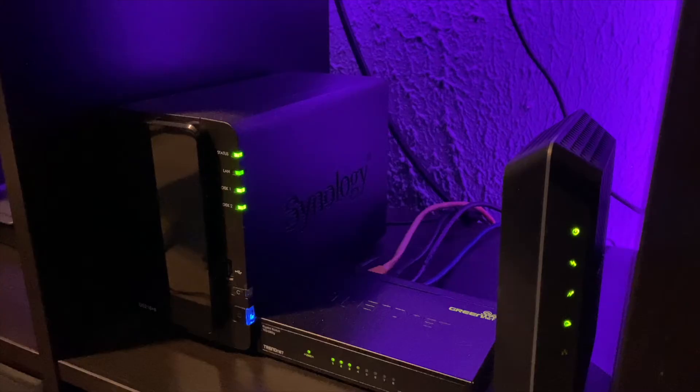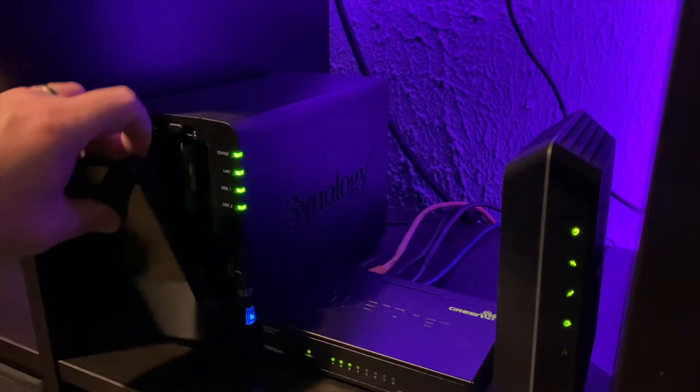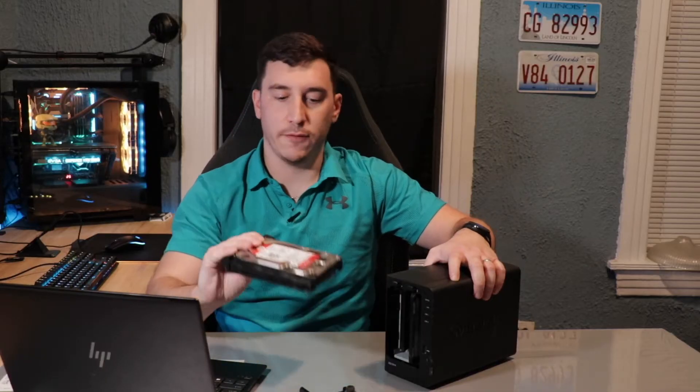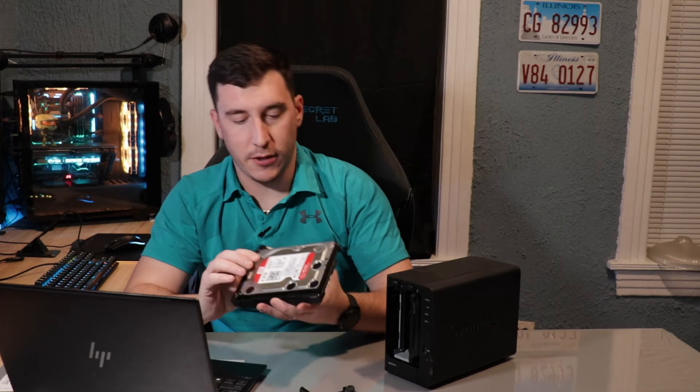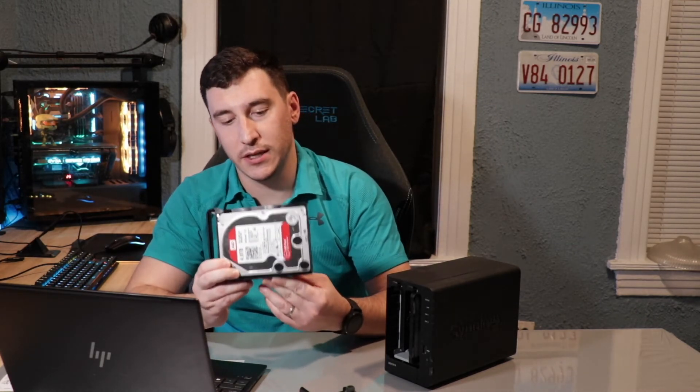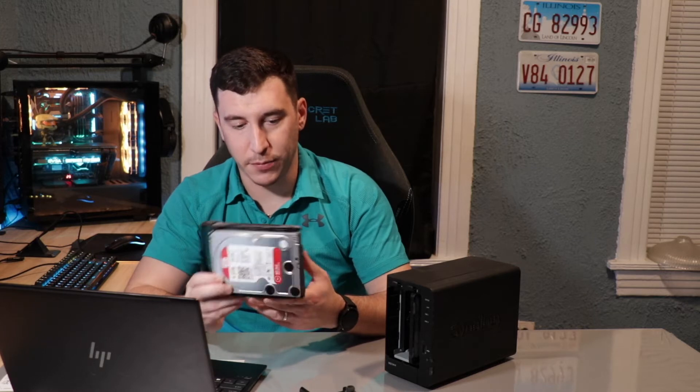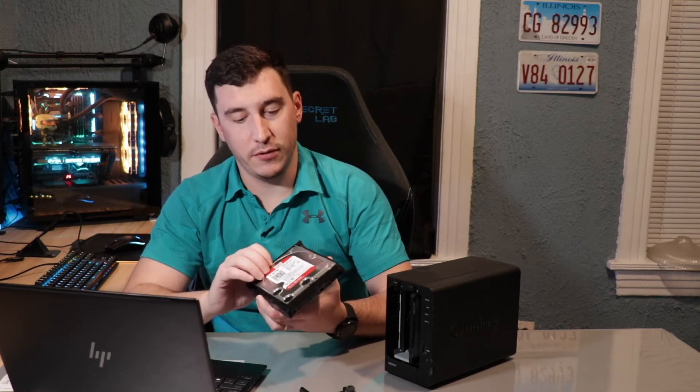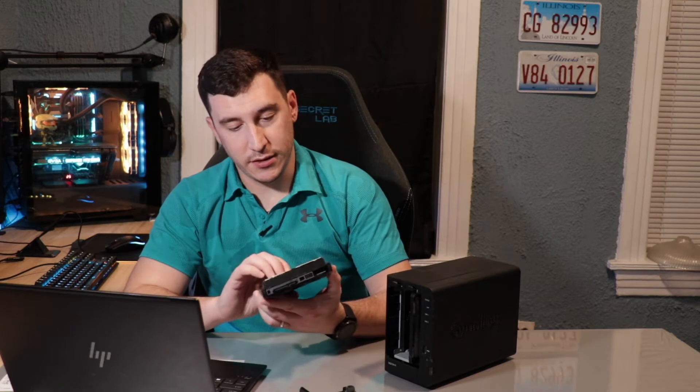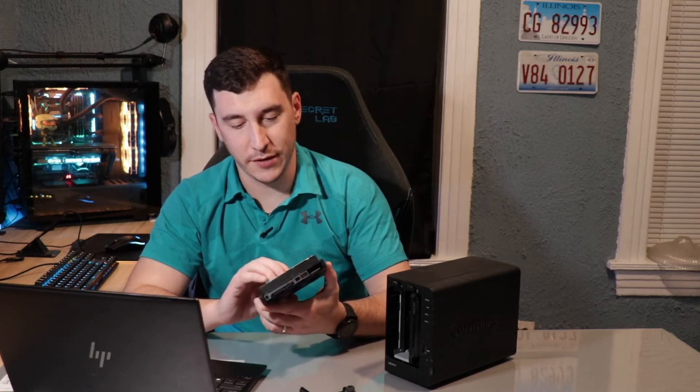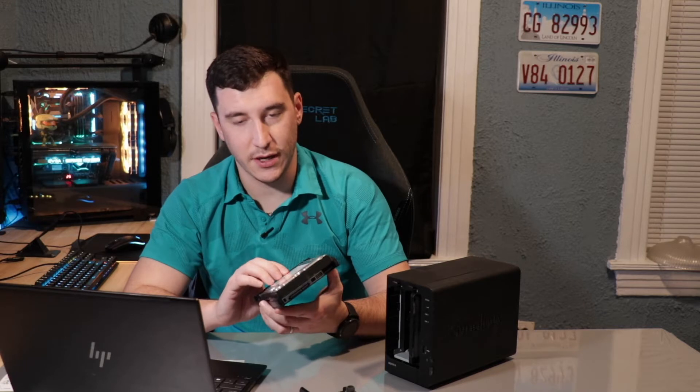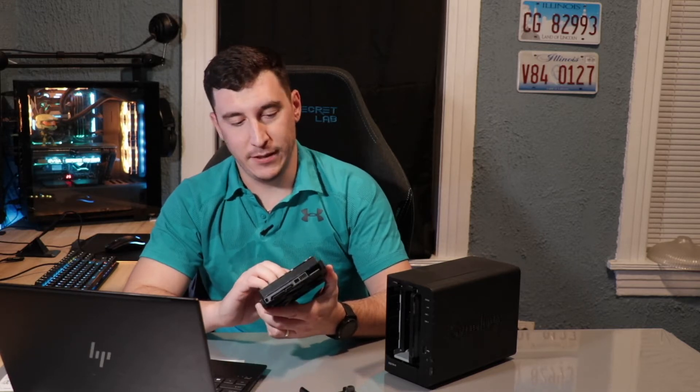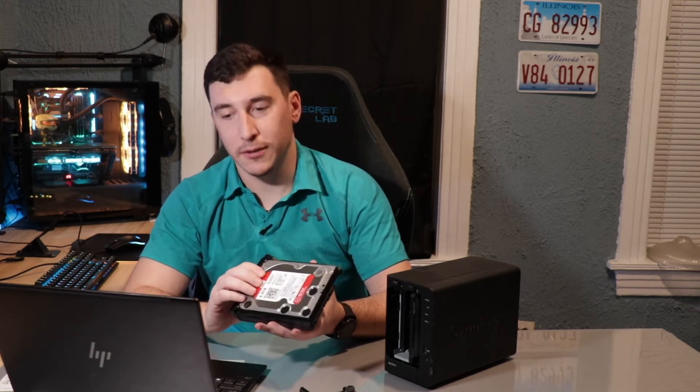So what we had had in here, and this had served me so well, I actually even use it as a Plex server, is we have two of these four terabyte WD RED drives. These are 5,400 RPM and they actually only have 64 megs of cache. So not the highest performing drives, but they've gotten the job done for the last four years. And honestly, I knew this was coming soon. The drives started making some clicking sounds as of late and I just thought I had a little bit more time.